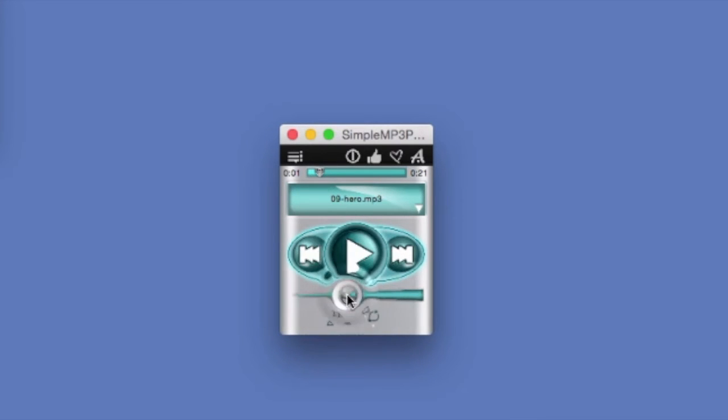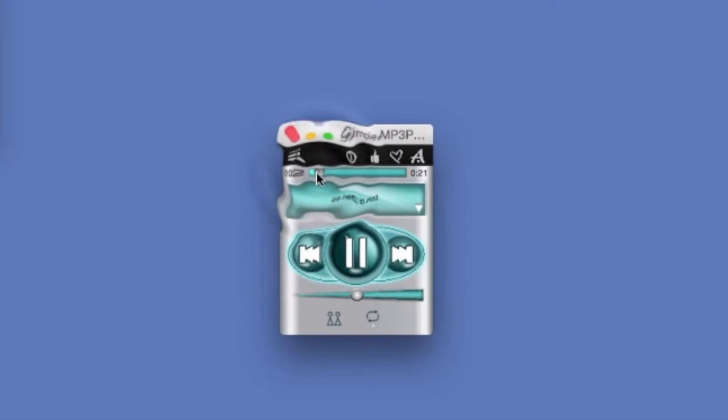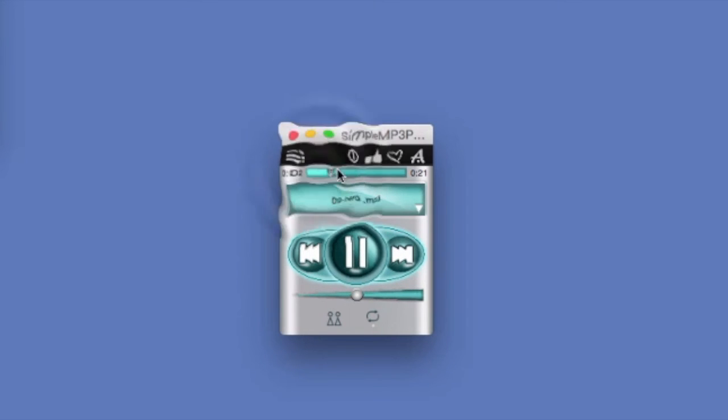You can adjust the volume. You can jump to a different spot in the song.